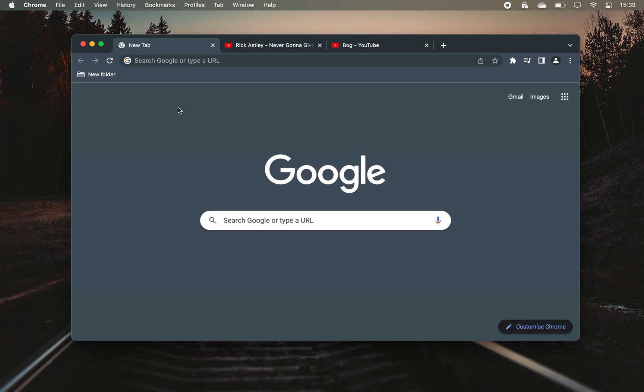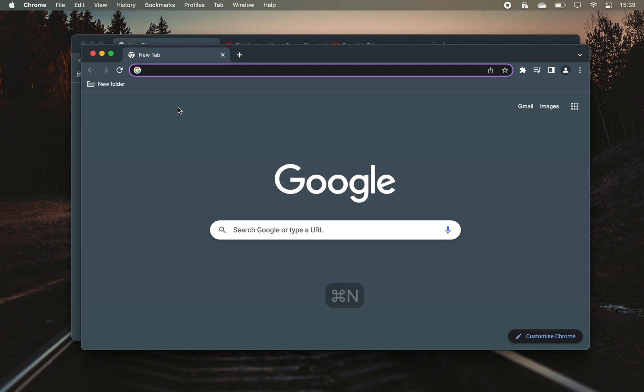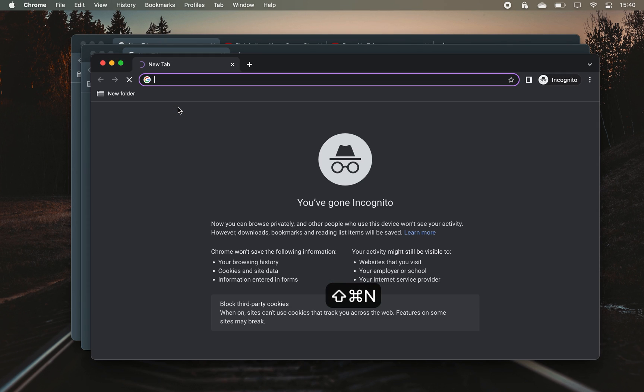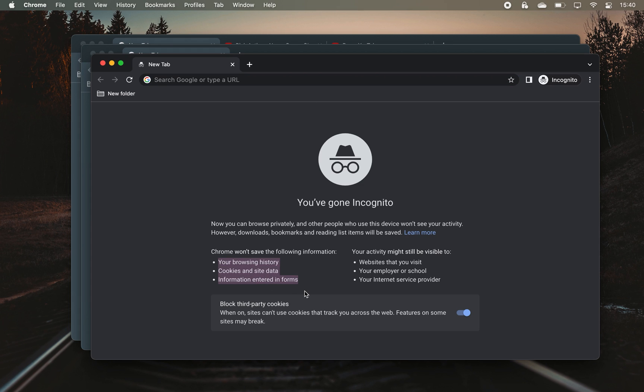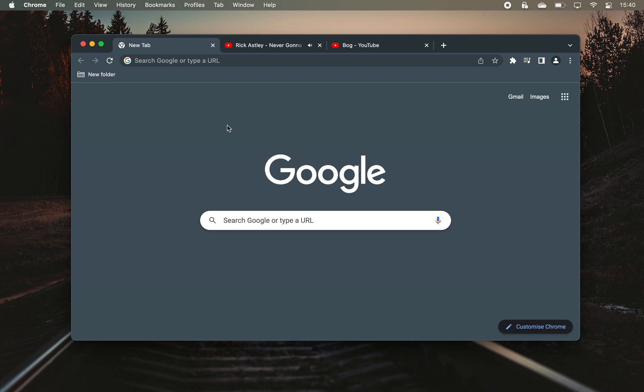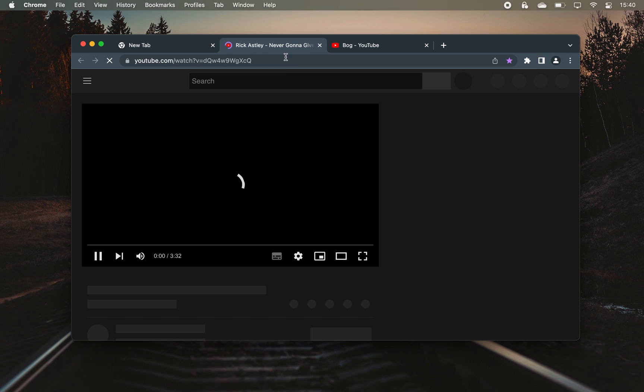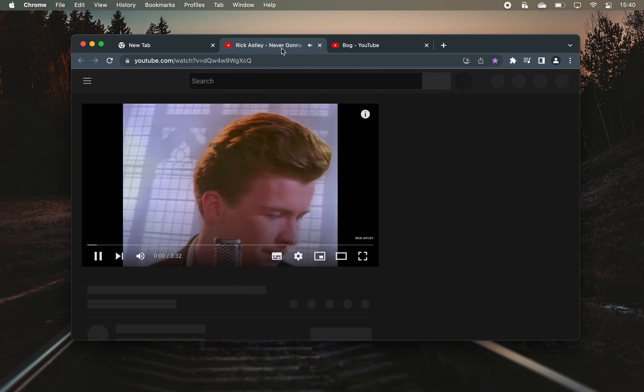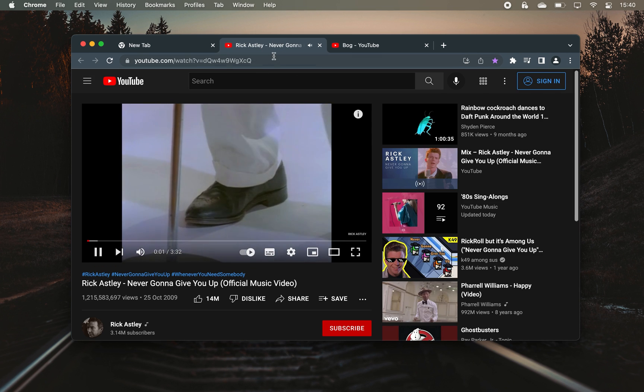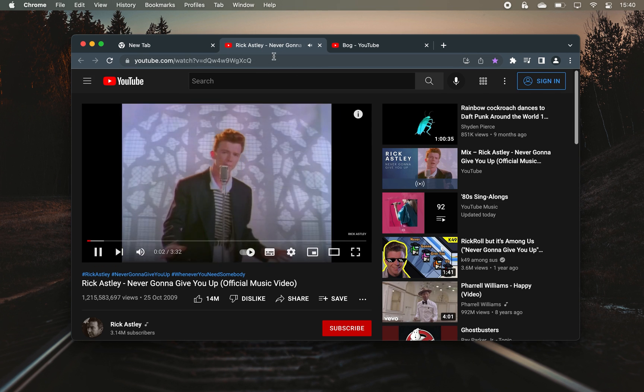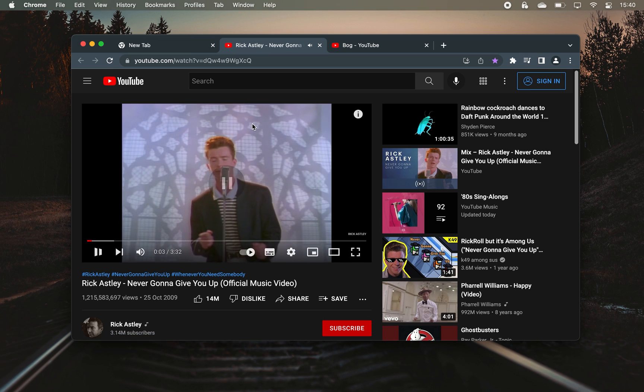Next, use CMD plus N to open up a new window and CMD plus shift plus N to open an incognito tab which, as all of us know, hides your browser history and deletes cookies while browsing. Then use CMD plus shift plus T to open the most recently closed tab. This one's really cool when you accidentally close a tab and want to immediately reopen it.